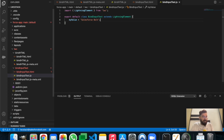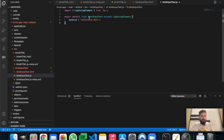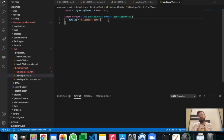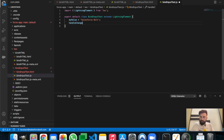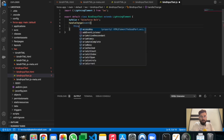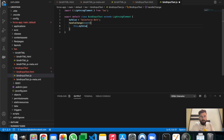Let me open the JavaScript file. This is the default layout we get when creating a new component. We'll create a new JavaScript method that will change the value of 'myValue' automatically. The default value is 'Salesforce Bold'. Underneath that, we'll create an event handler: 'handleChange(event)'.